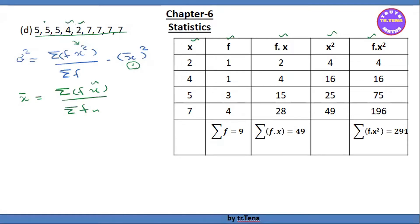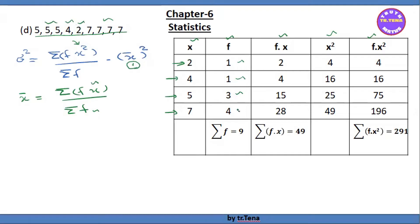We can see x is equal to 4, 5, or 7. This means x is 2, 4, 5, 7. So f is the frequency. If you have 2, 4, 5, 5, and 7, that's the frequency. So f into x is x times x.